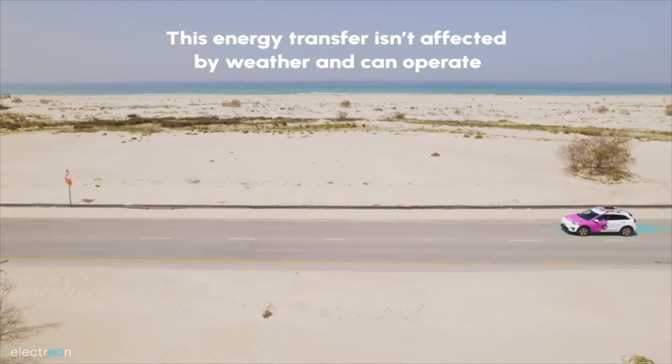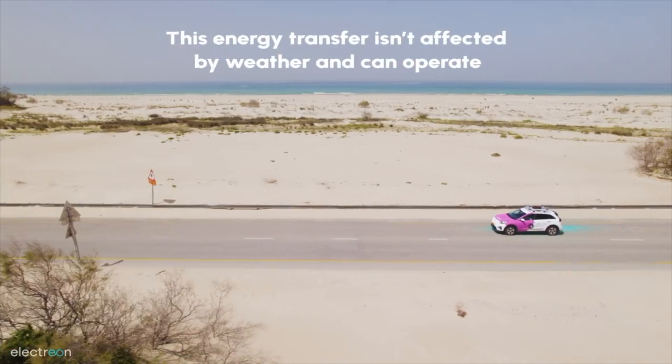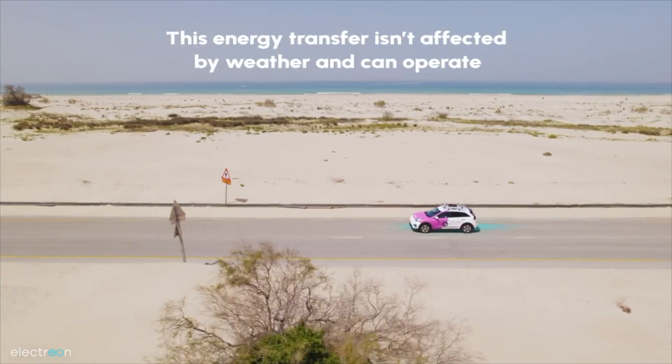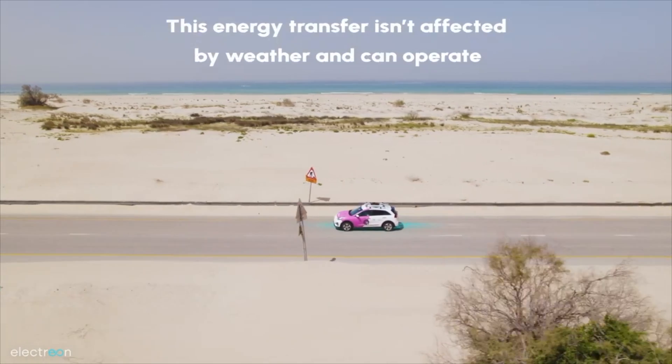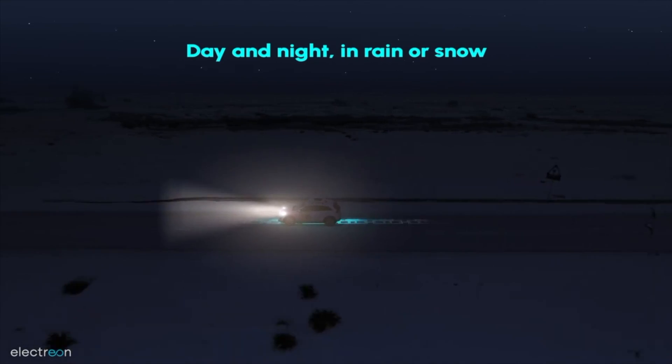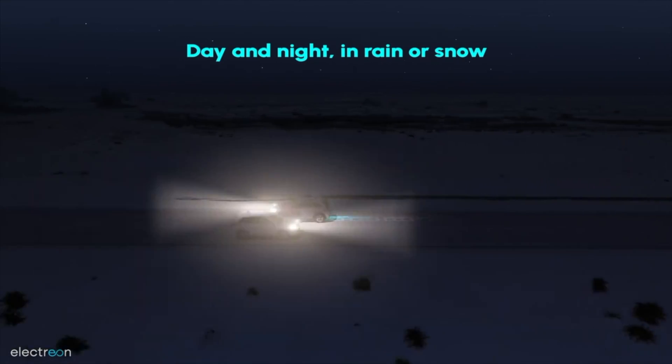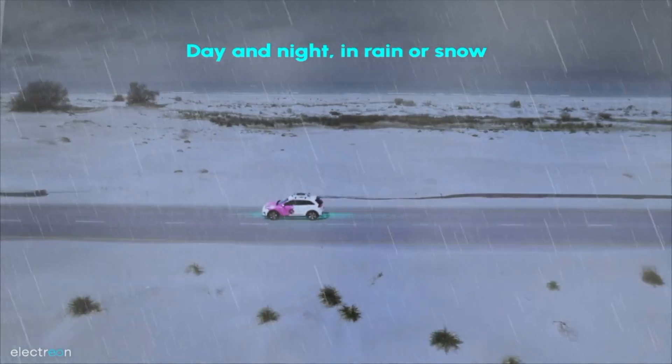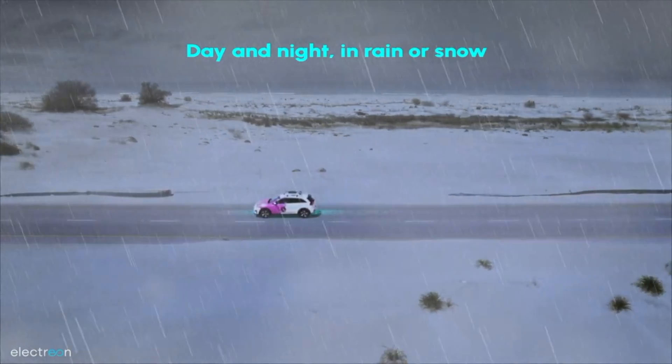One of the reasons that we are actually deploying our infrastructure below the road surface is to provide additional robustness and to be able to operate in any weather conditions. Because everything is placed underneath the road surface, it is protected from the elements and therefore every vehicle can drive above the electric road system and charge it very quickly and simply.